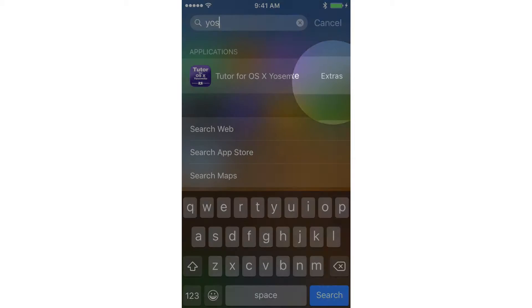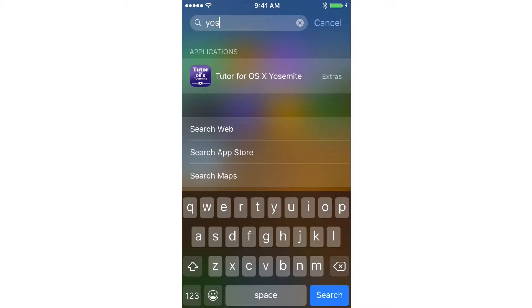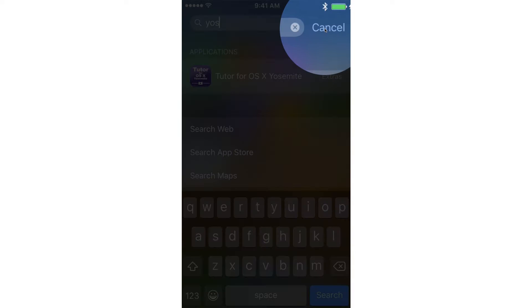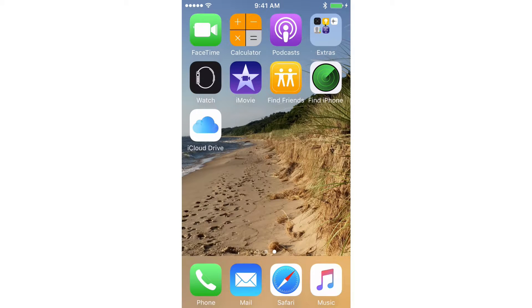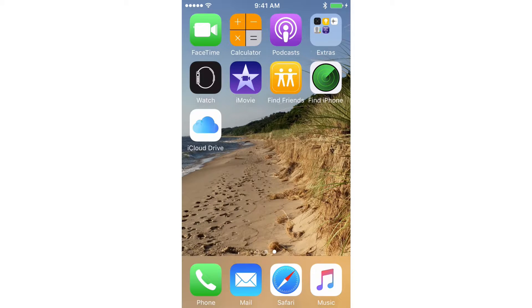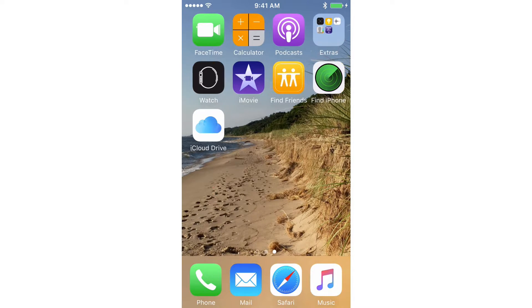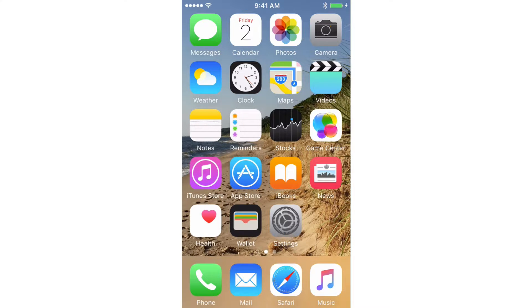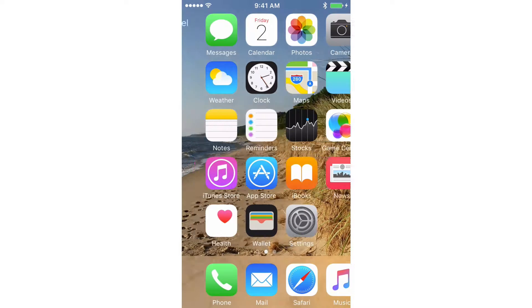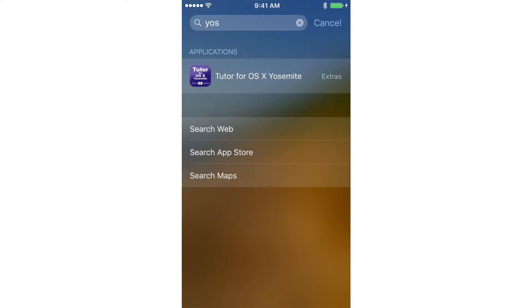Now I mentioned that we have another way of accessing our search. I'm going to tap on Cancel here. We can also swipe over to the right. Now we have to be on the first screen, so I'm going to swipe over to the right. I'm on the first screen. And now I'm going to swipe over to the right again, and we have our search.